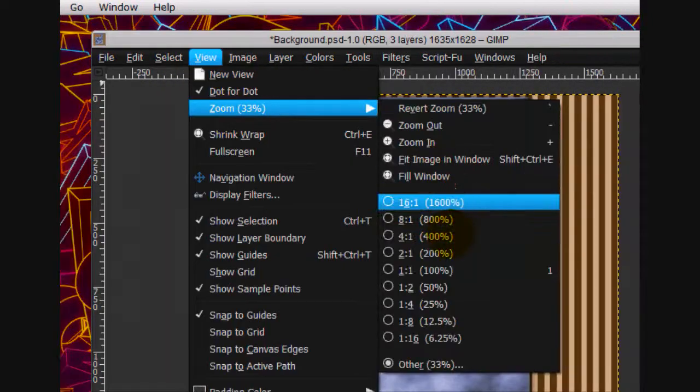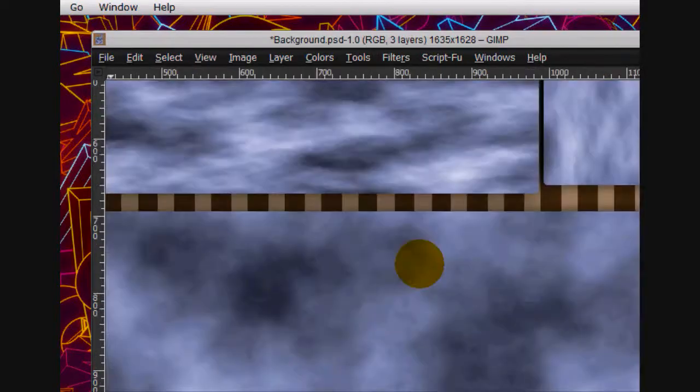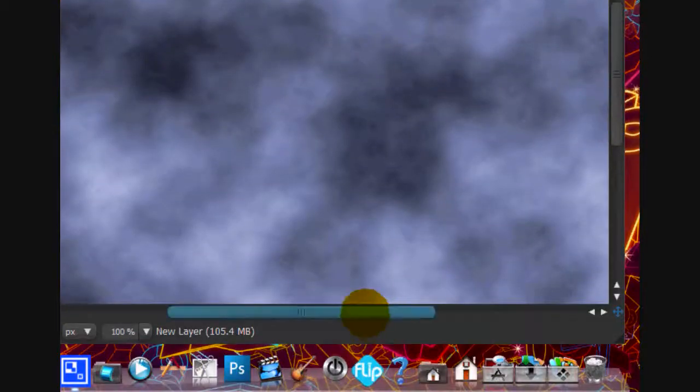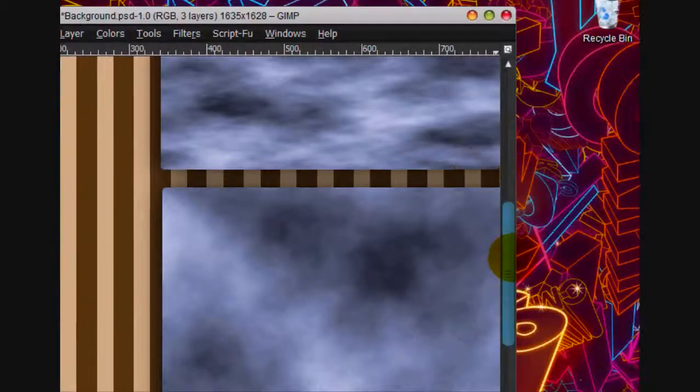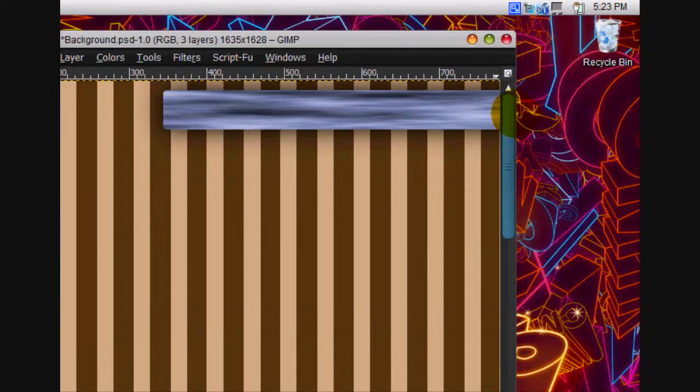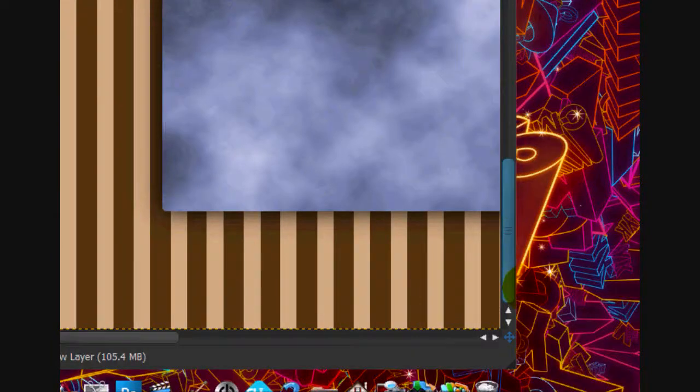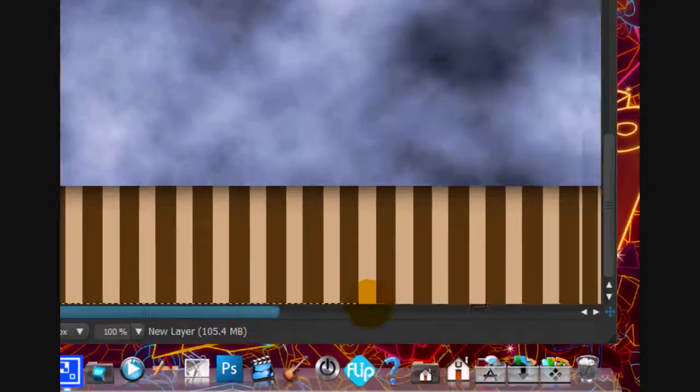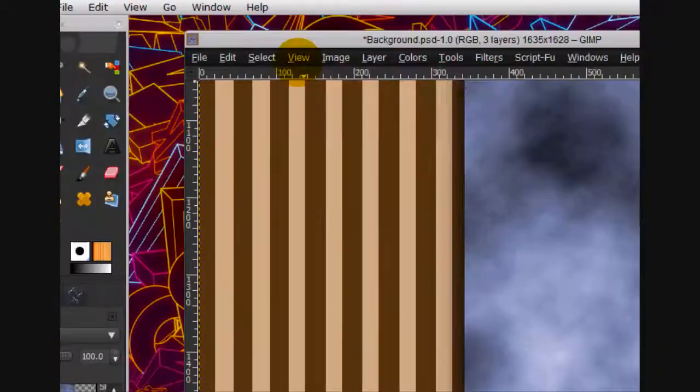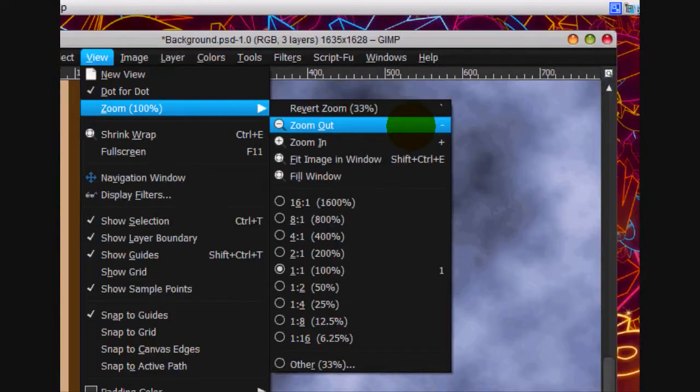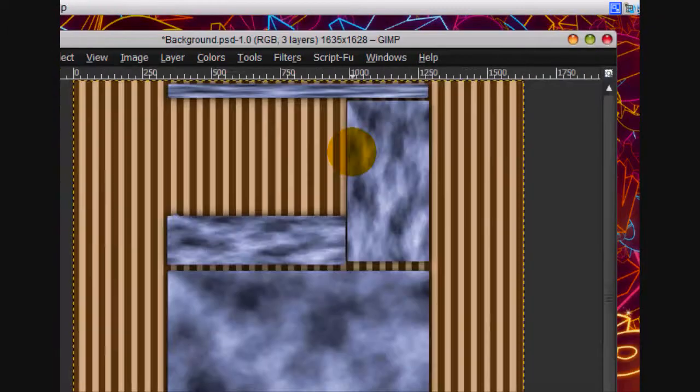That's good. We're going to zoom in to 100%. That's about the amount that it should be. And I may have made the lines a little bit too big, but that's OK. We're going to view fit image to window.